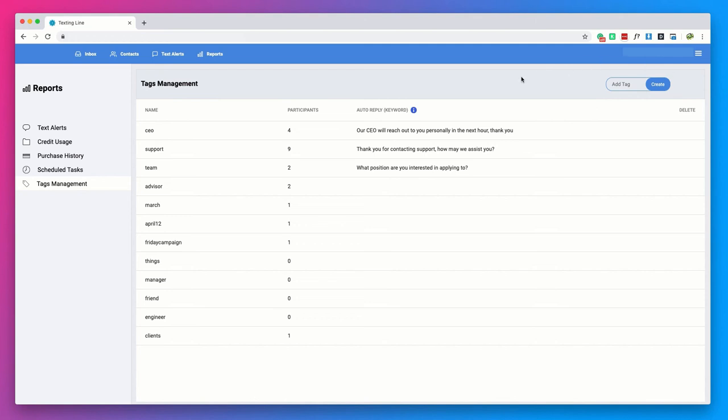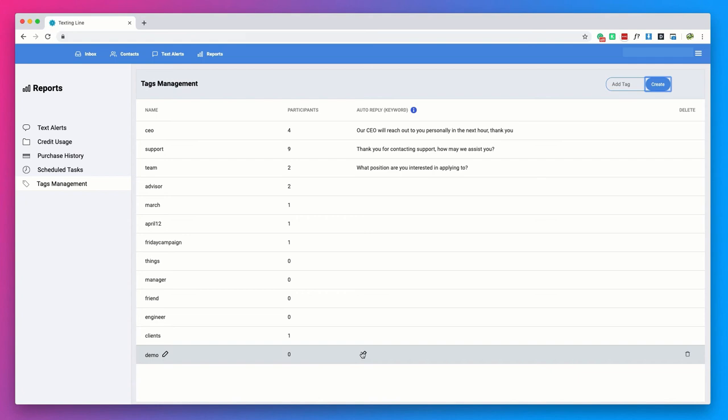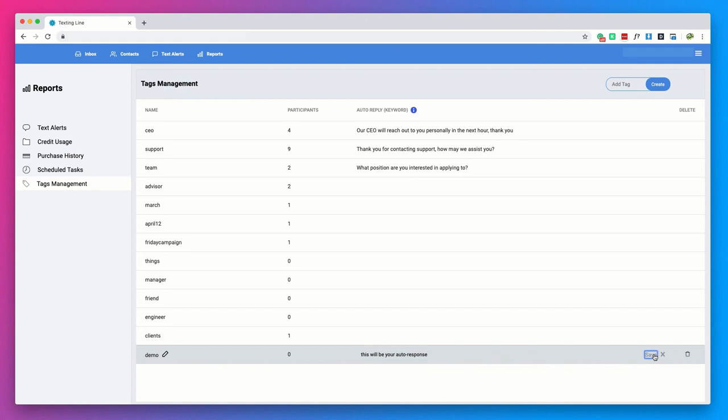To do this, you will create a tag and then under the keyword auto reply, you will be able to choose phrases, words, or numbers that correspond to that tag that will automate an auto response to whomever sent the message with the designated word or phrase. If you receive a keyword associated with an auto reply, that keyword will automatically be added to the contact that sent the message.